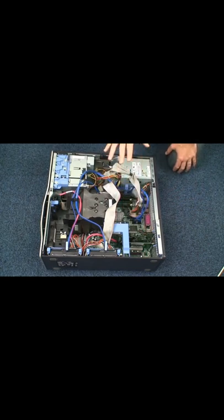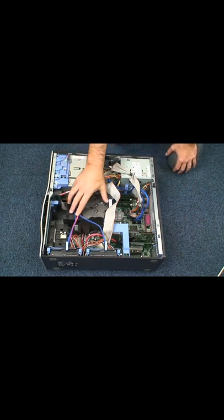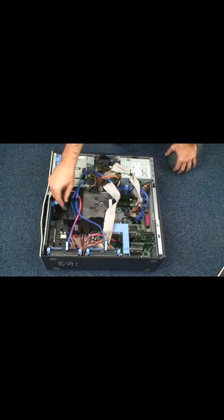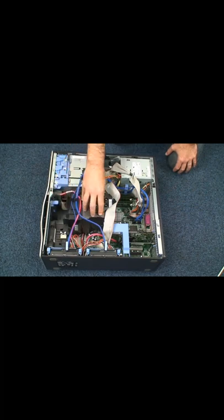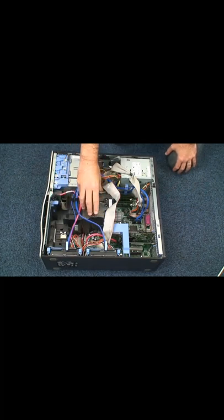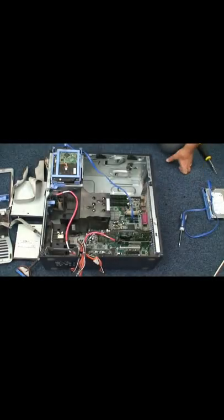We can remove them to better see the computer core. I will also remove this big block here, which consists of a fan and of a cooling system for the central processing unit, CPU. That's it.